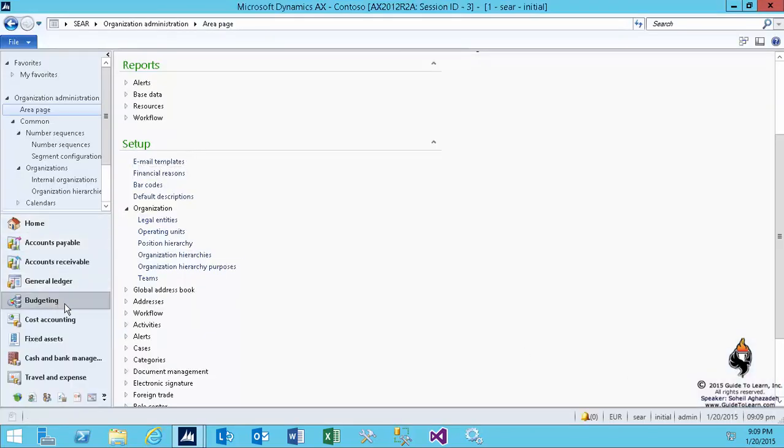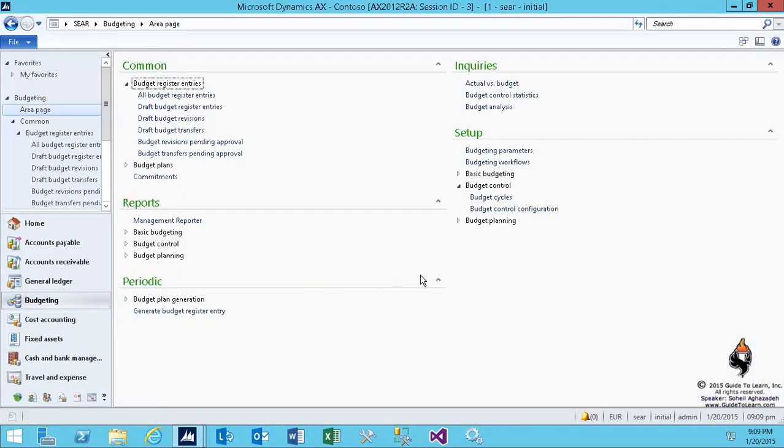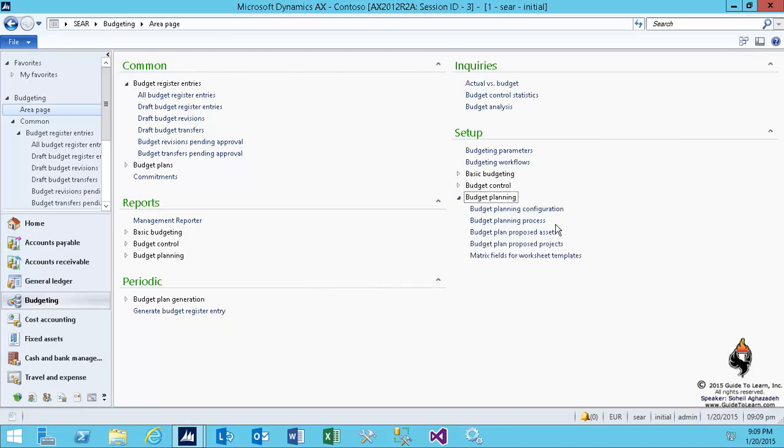So now, by going through this introduction, let's now focus on the budget planning setup and understand exactly how we configure the budget planning and how do we use it. But I need to explain a few minutes in regard to the concept of planning.